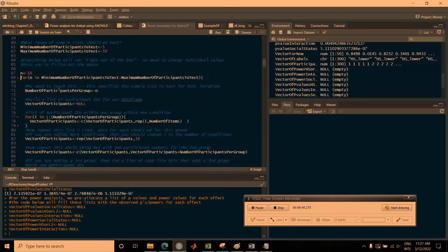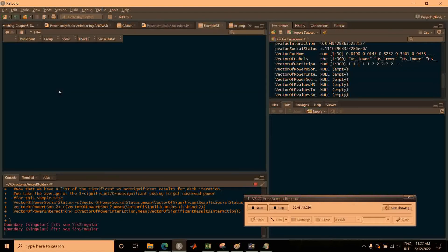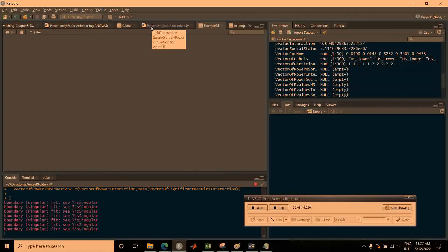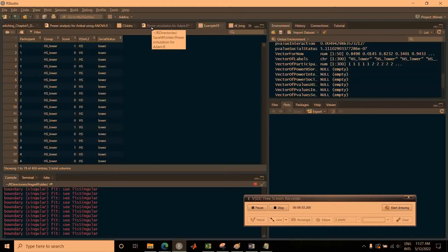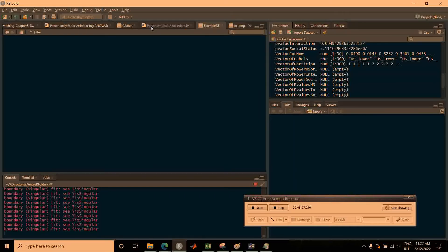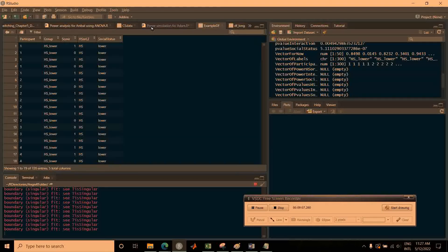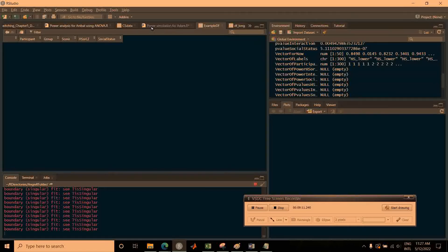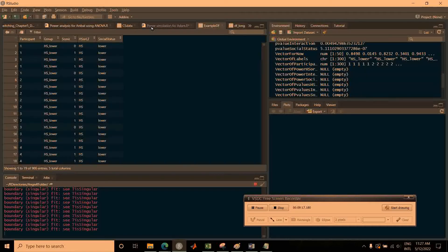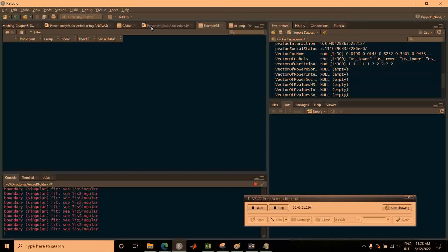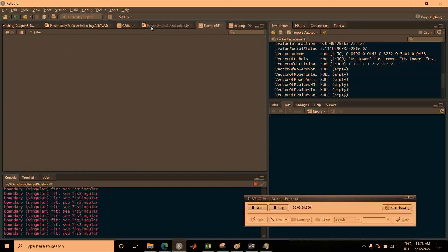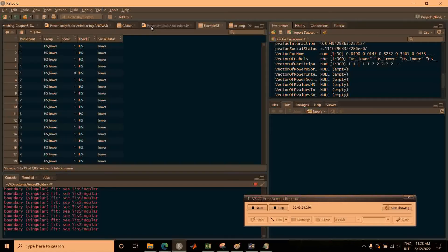I'll hit Control+Enter with the cursor at the external for loop to run all the simulations. It'll take a little while. It's currently running only three iterations per sample size, so it's going faster than it would otherwise. When you actually do this for real, you'll want maybe around a hundred simulations, which can take quite a long time — so you can start the code running, go do something else, and come back to see your results.